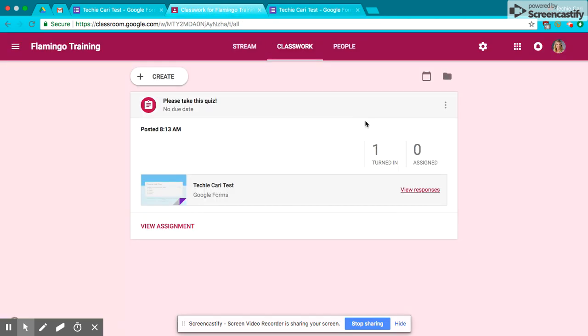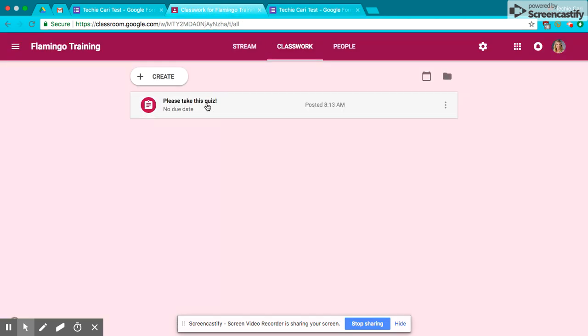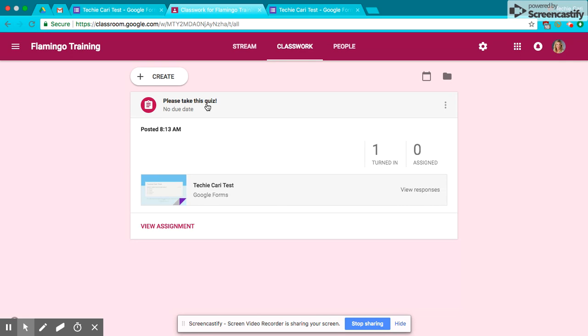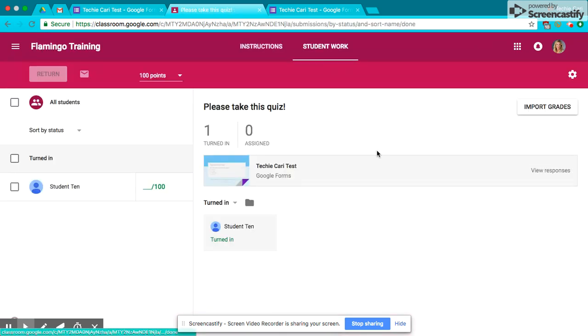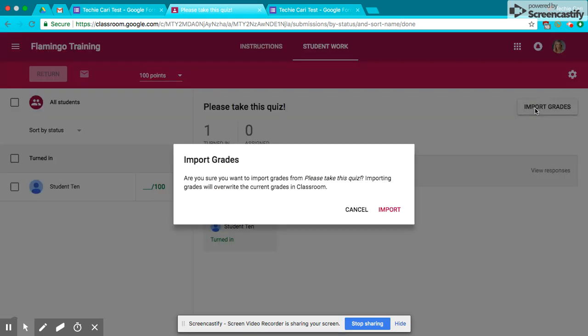So now I'm going to go back to my classroom, and I'm going to see who's turned it in. Student 10 has turned it in. Now here is the crucial step. I'm going to hit Import Grades.